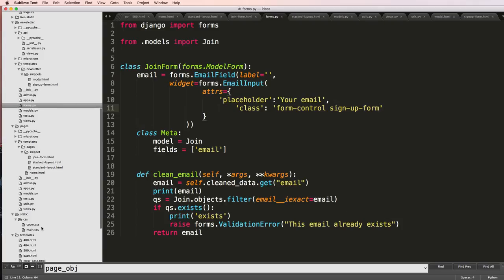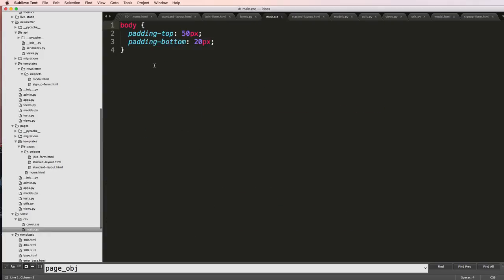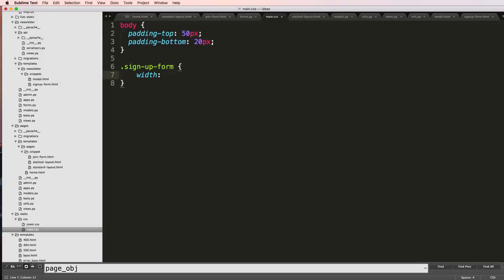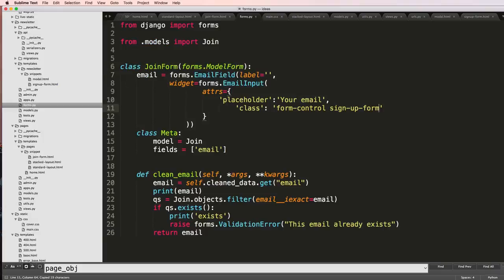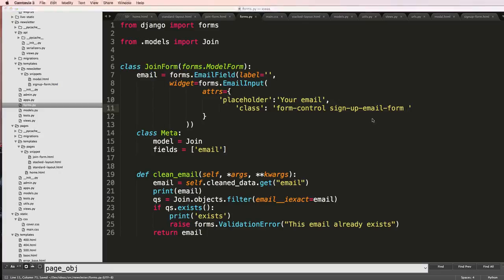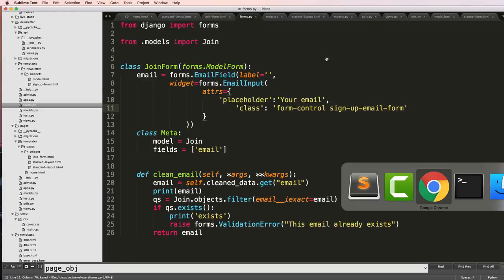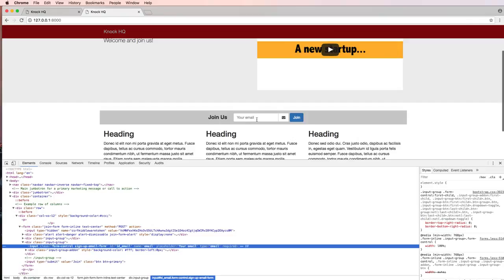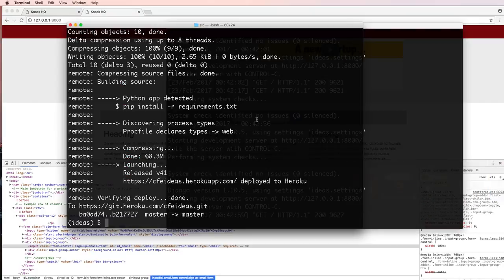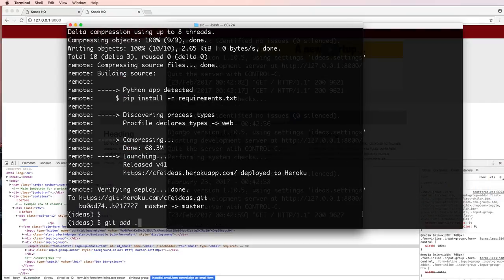So I can add this class to our main dot CSS which is where I want it. I'm going to add that sign up form and I will just add the width. This is actually not sign up form but sign up email form, let's call it that. Width we said 275 pixels. We'll save that. I'm going to copy this class, bring it into the forms, and we'll call it sign up form email or sign up email form whatever. We refresh in here, it's not showing.